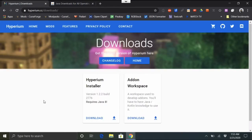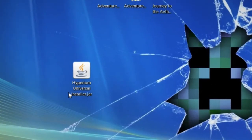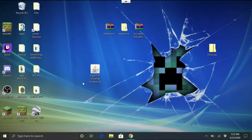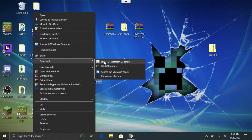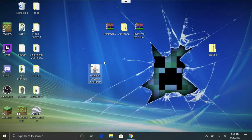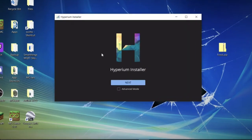Once you've downloaded it, you should get this Hyperium Universal Installer .jar on your disk. If you have Java installed, choose 'Open with' the platform binary — if you double-click it should open as well. That'll open the installer.